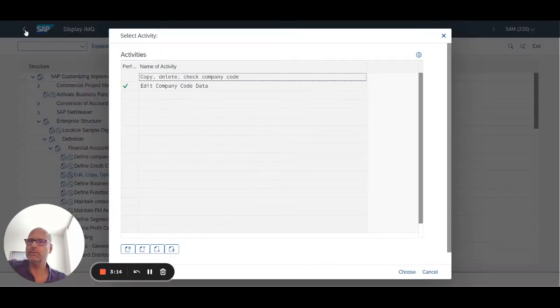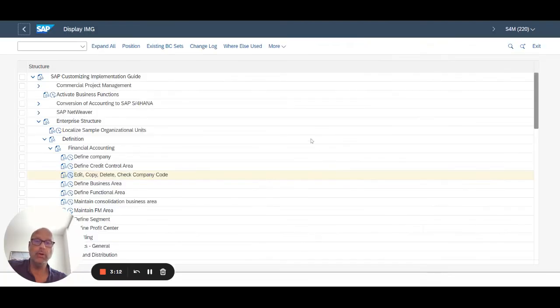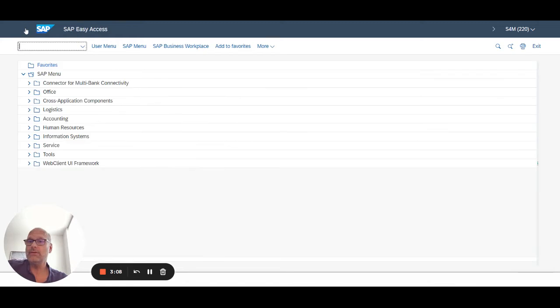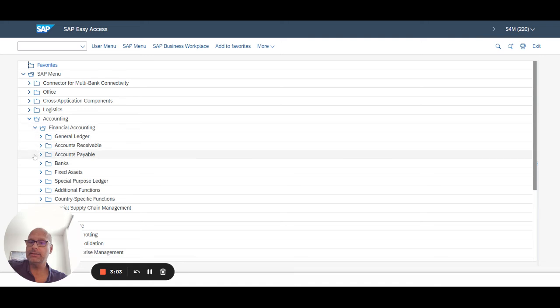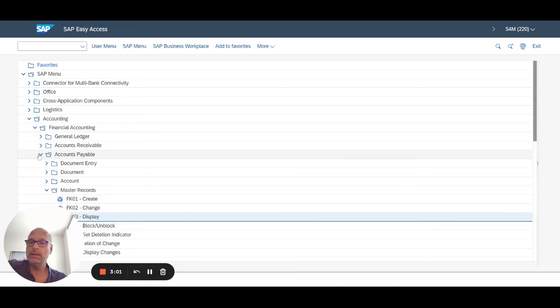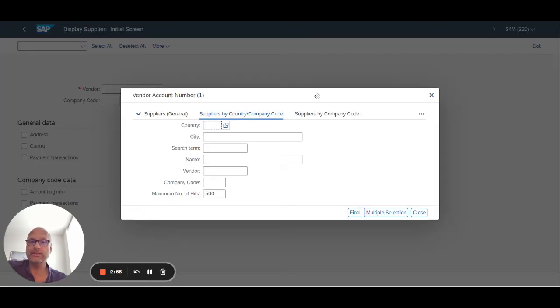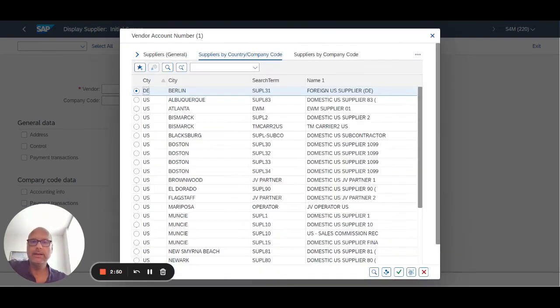That said, if you go back to the user menu, for example let's go into Accounting, Financial Accounting, Accounts Payable, and display master records, those are our vendor master records. If I just do the drop down here and I say company code 1710, I get this list of about 29 entries found.